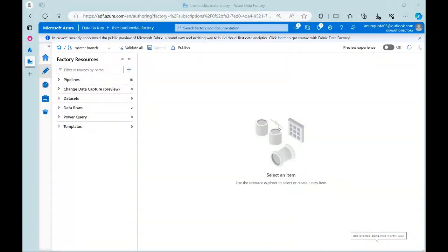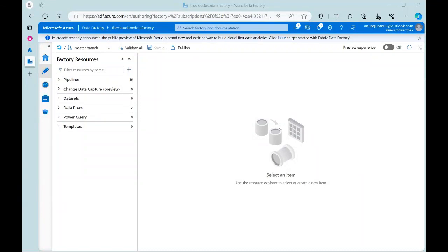Hello everyone, welcome to my channel The Cloudbox. This is the next video inside the Azure Data Factory playlist. In this video I'm going to discuss about the switch activity. On my channel I mostly upload videos related to Azure data engineering, Data Factory, Databricks, Spark SQL, PySpark, and Azure DevOps.